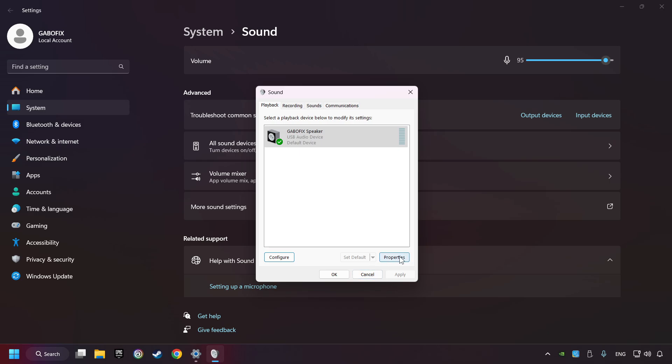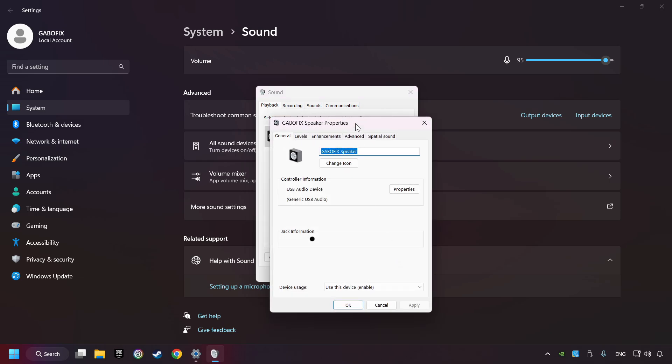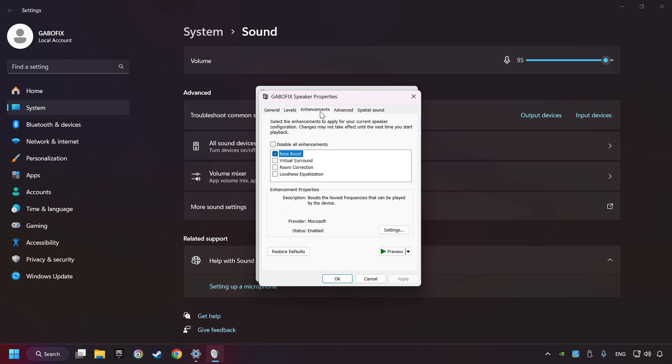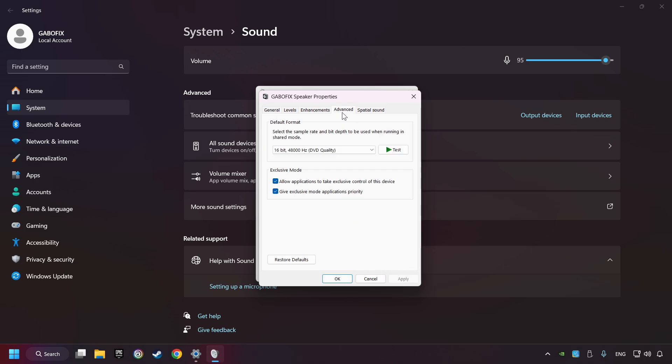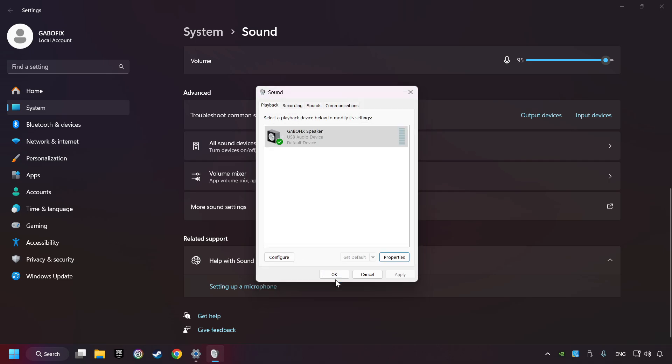Click properties, choose the enhancement tab, tick disable all enhancements, click apply. Choose advanced tab, try DVD and CD quality. Then choose the spatial sound tab and turn it off. Apply and hit OK.